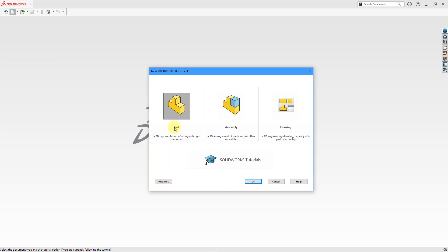you're just creating a part. There's no distinction between a sheet metal part and a solid part or some other different kind of part. I'll point that out later in Creo Parametric.